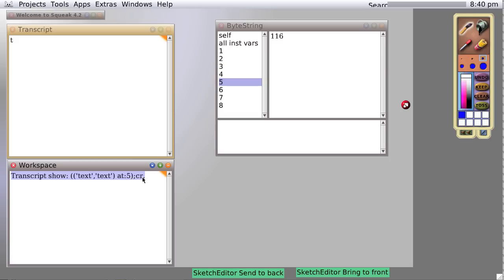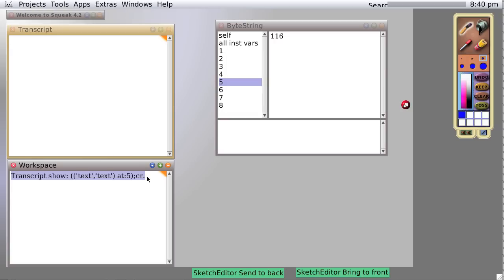At five, carriage return. So you can see we can do reasonably powerful things with text. There's my bell saying that it's five minutes. Let's do one more thing. We have some text. Call it text.